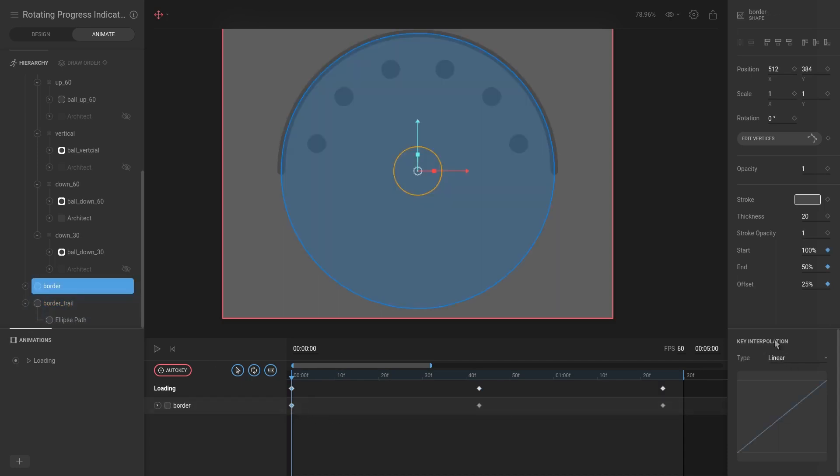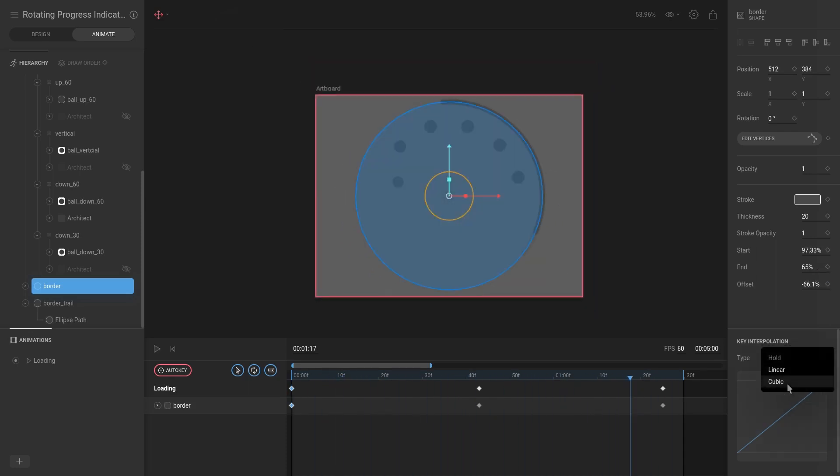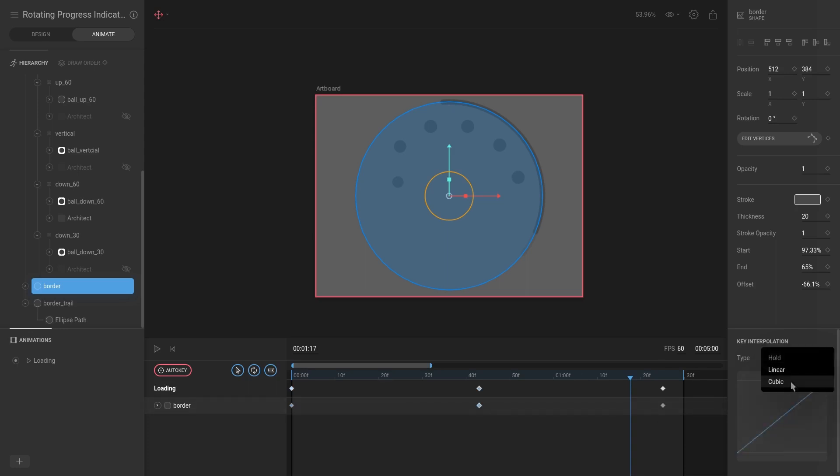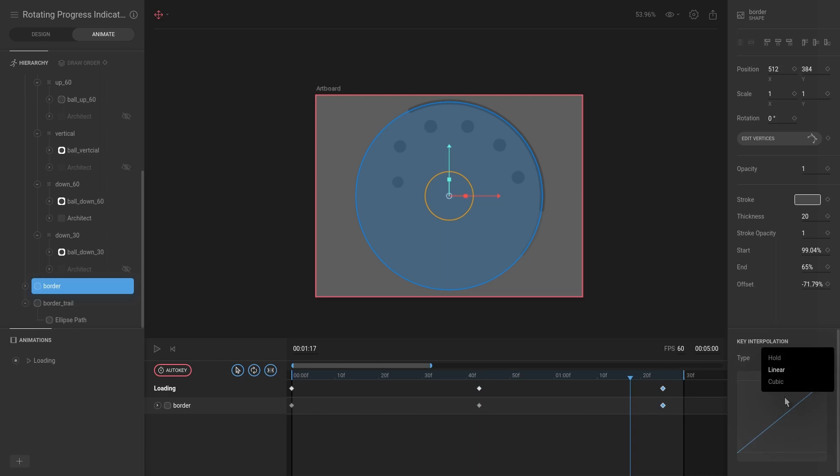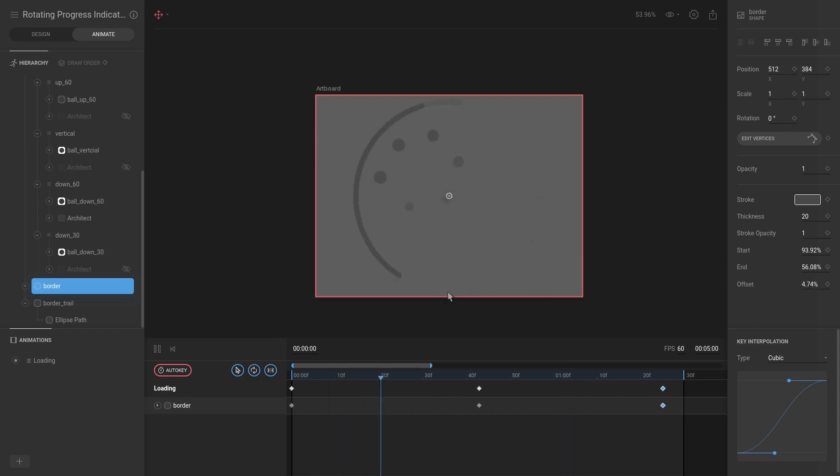We want that to also be cubic, so we're going to set that to cubic, set this one to cubic, and the same for this one. Then let's hit play. Now you can see there's a bit of a stop—that is because it goes down and technically the animation is not finished.